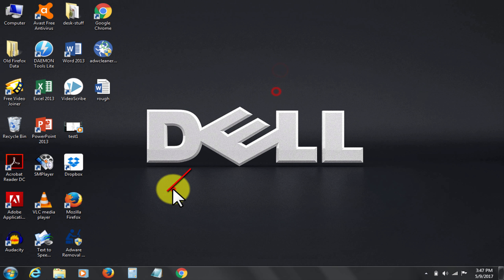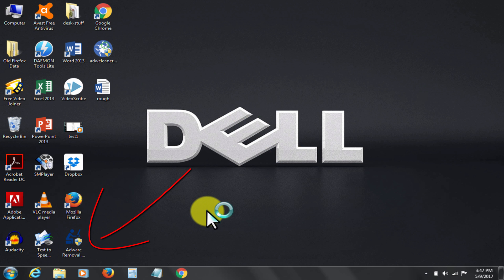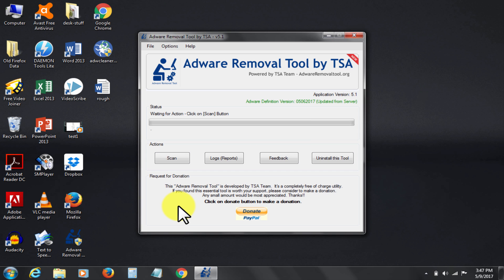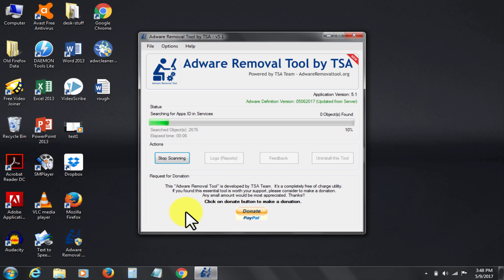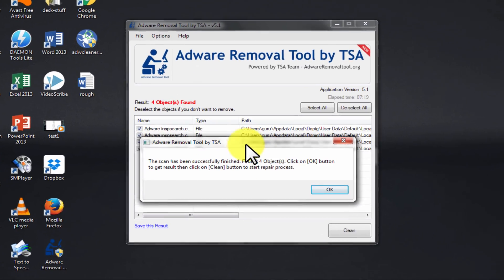First step is to use this Adware Removal Tool by TSA. It is a free software. The download link is given in the description below. So let's run Adware Removal Tool. Let's click Scan. I am now going to directly take you to the finish of the scan and show you the result.